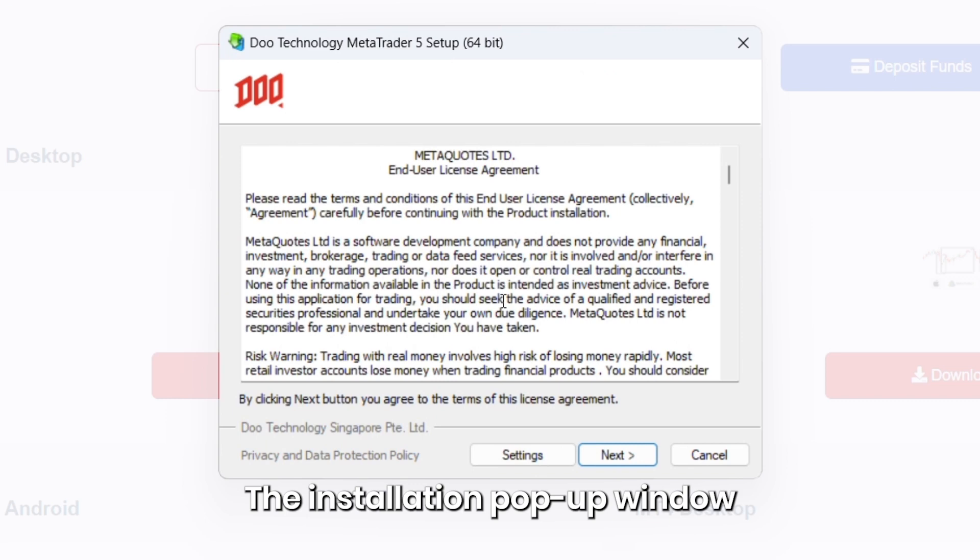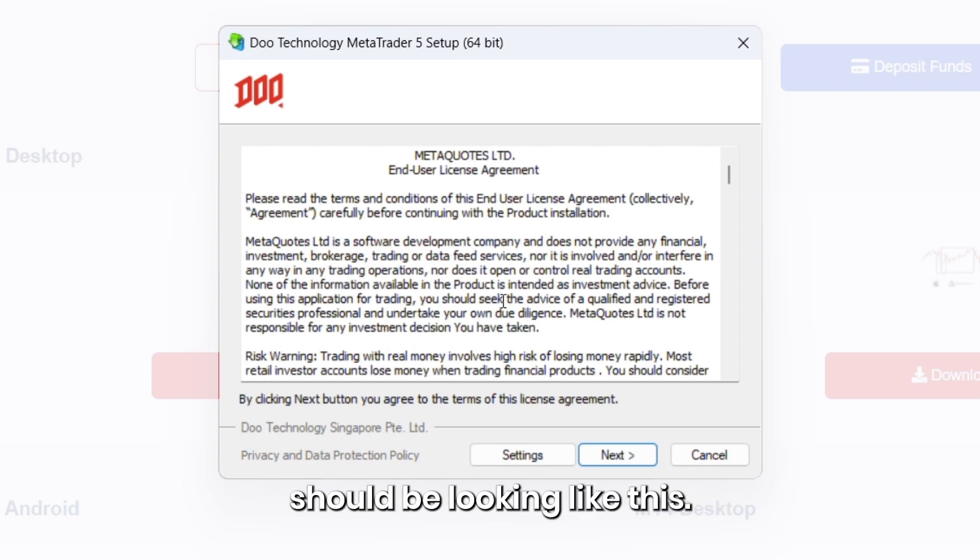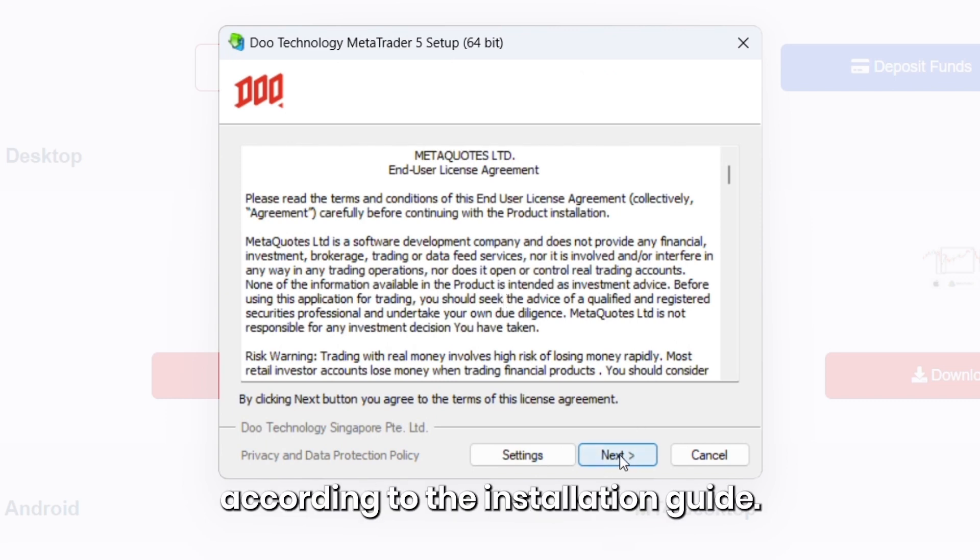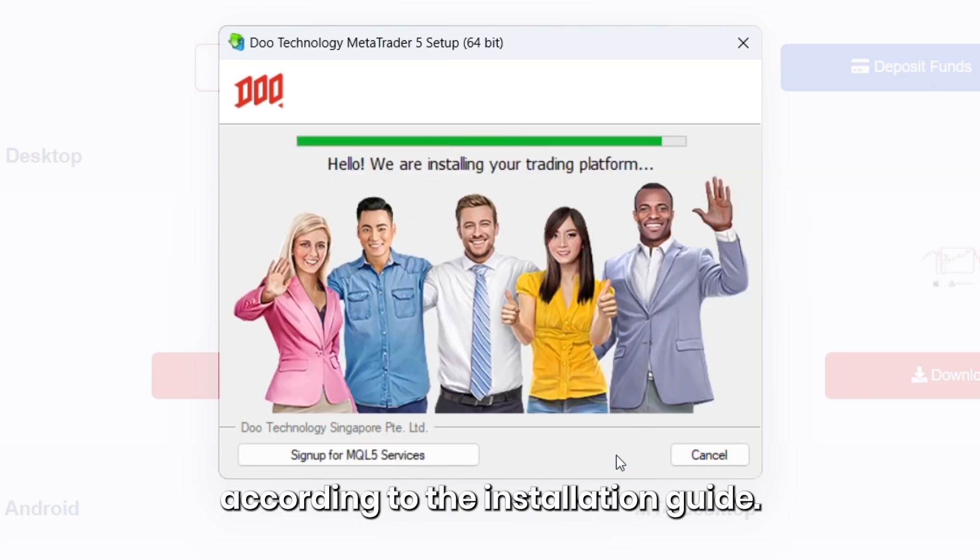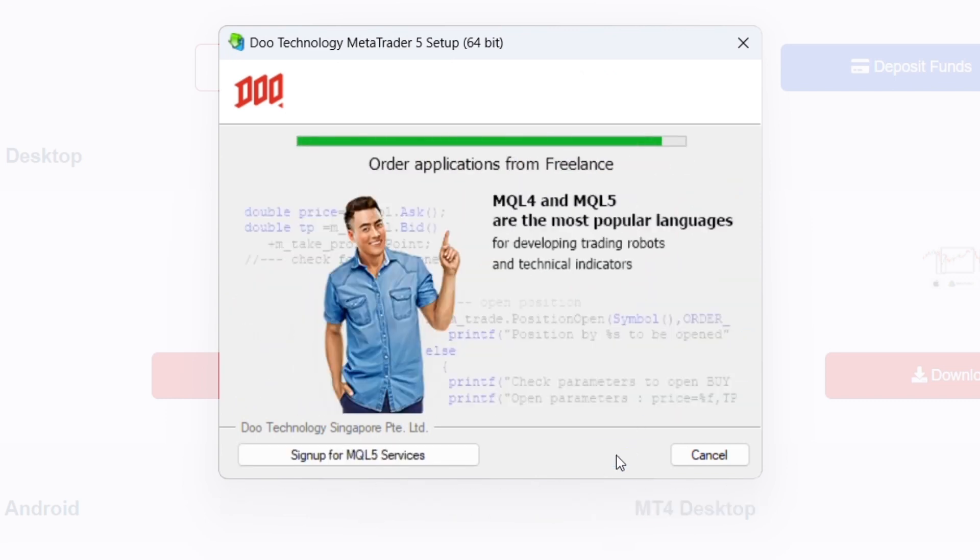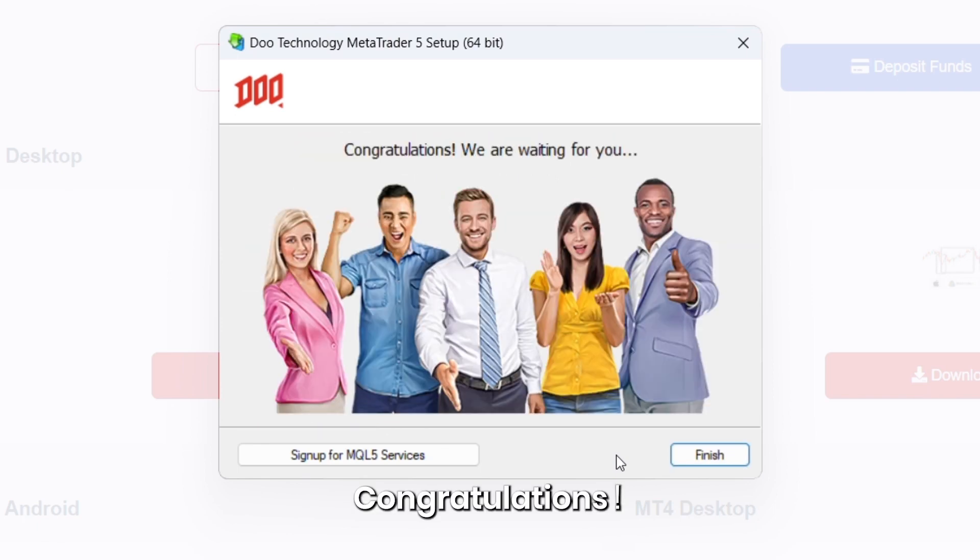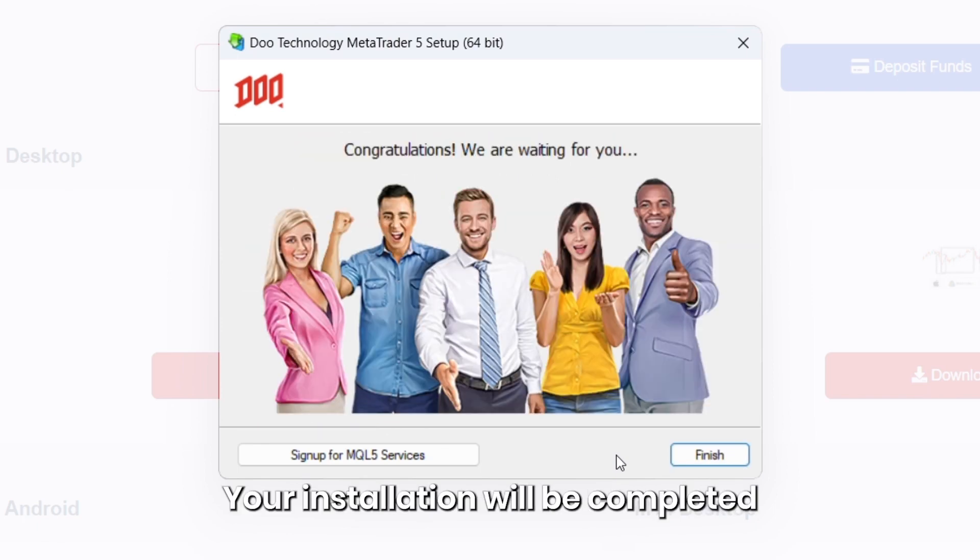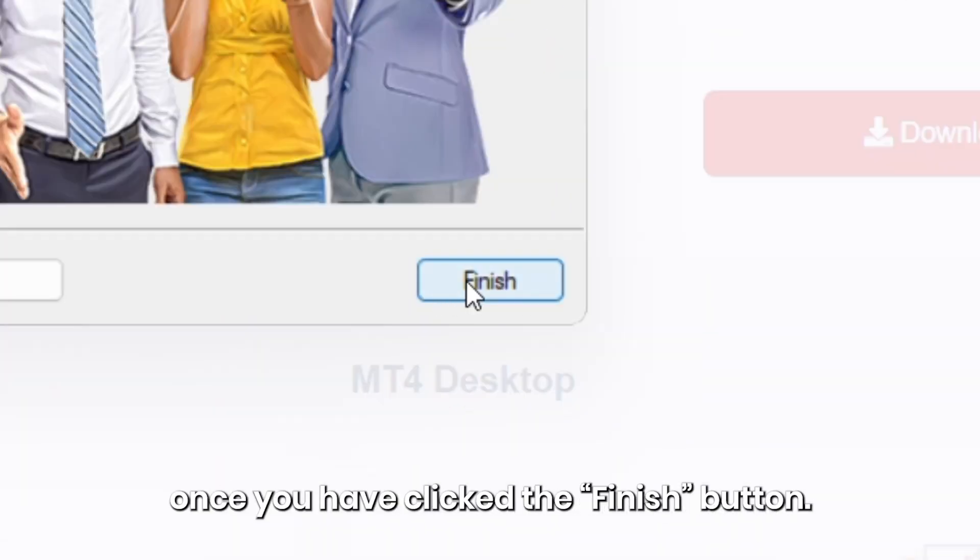The installation pop-up window should be looking like this. You may click Next according to the installation guide. Congratulations! Your installation will be completed once you have clicked the Finish button.